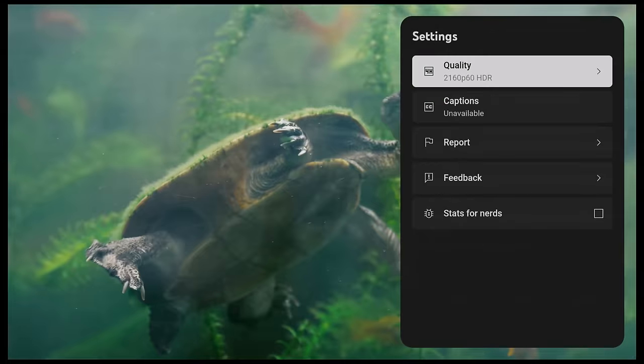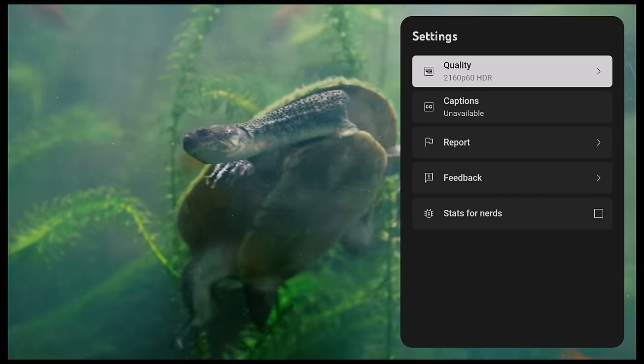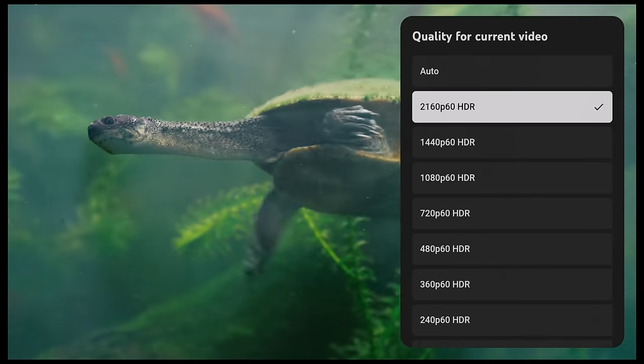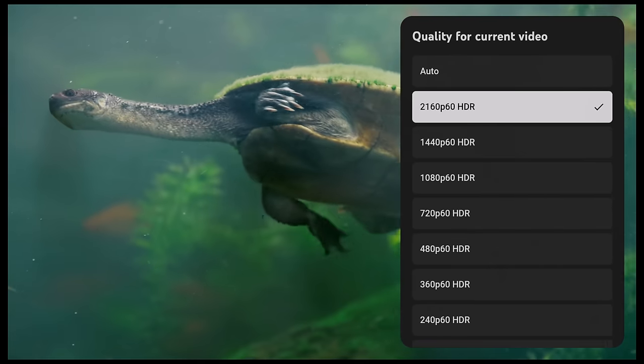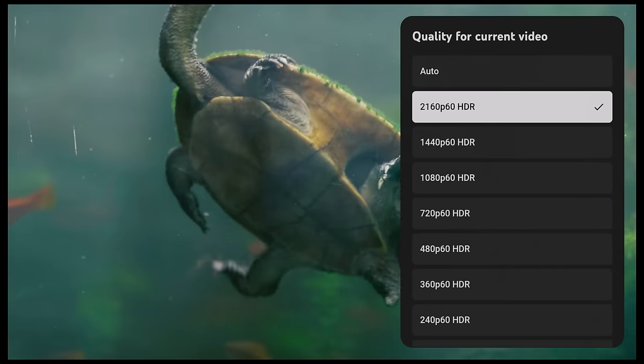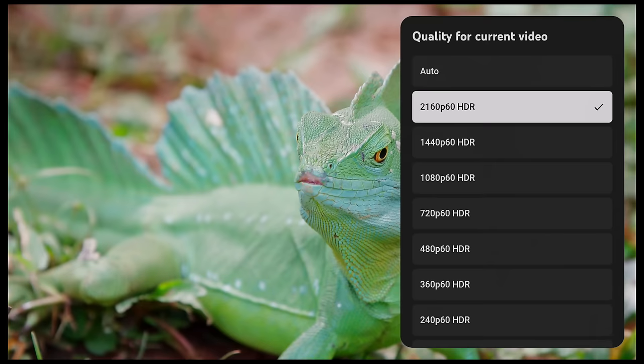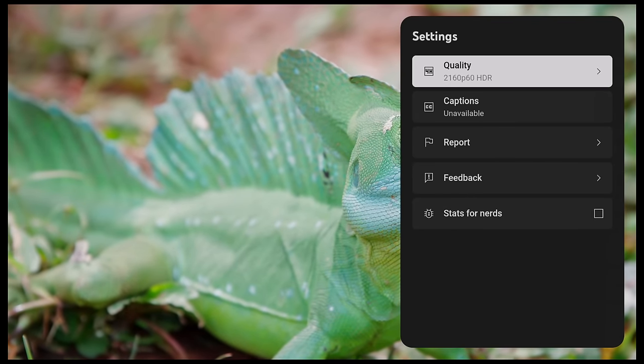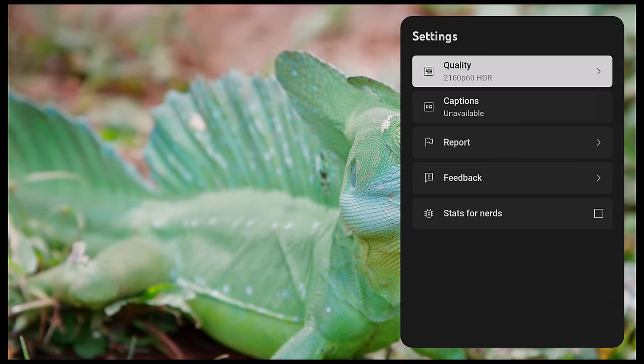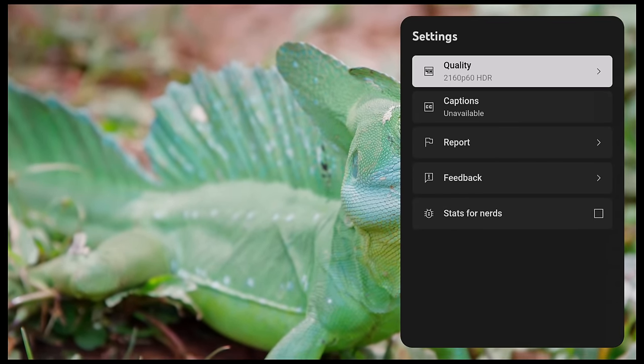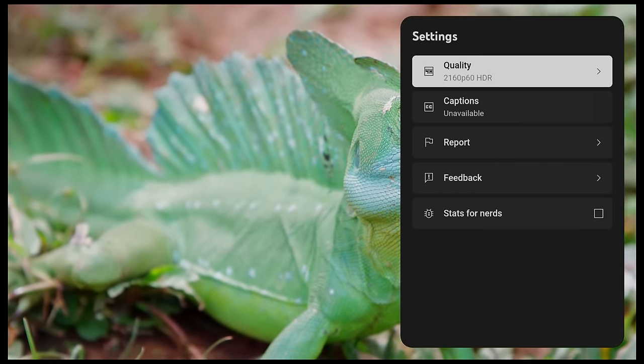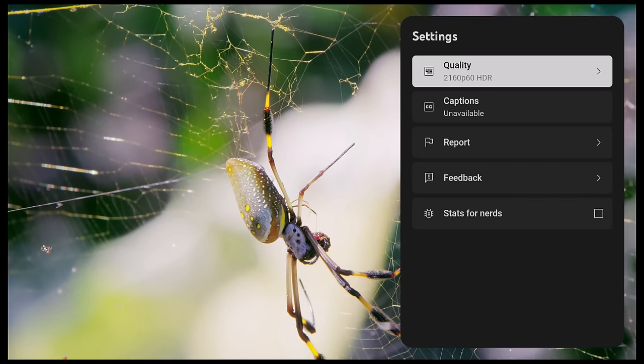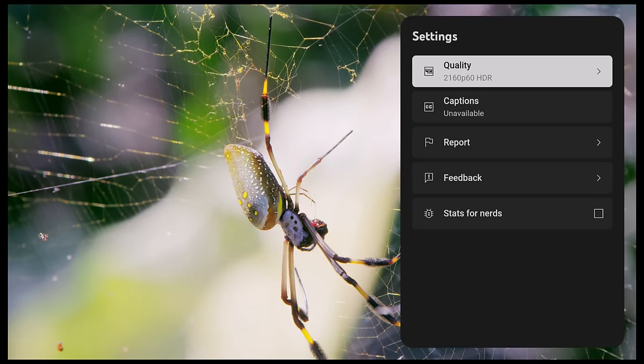For watching YouTube videos you get up to 4K 2160p with HDR on the default Android TV version of YouTube. And here are the stats for nerds information.